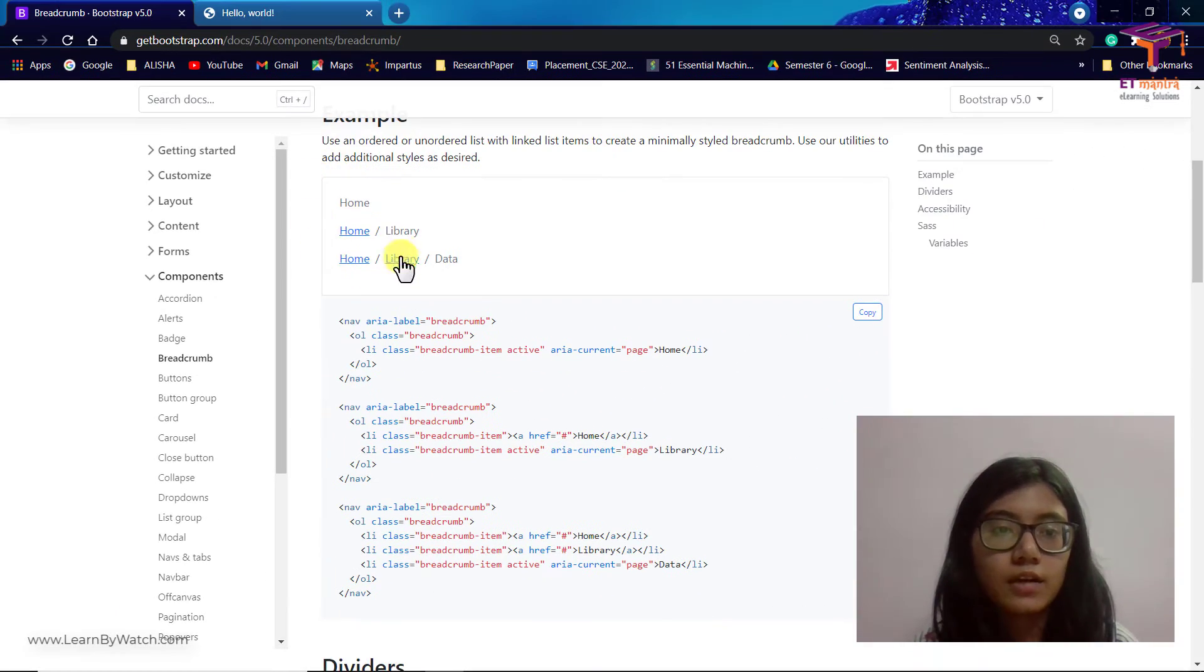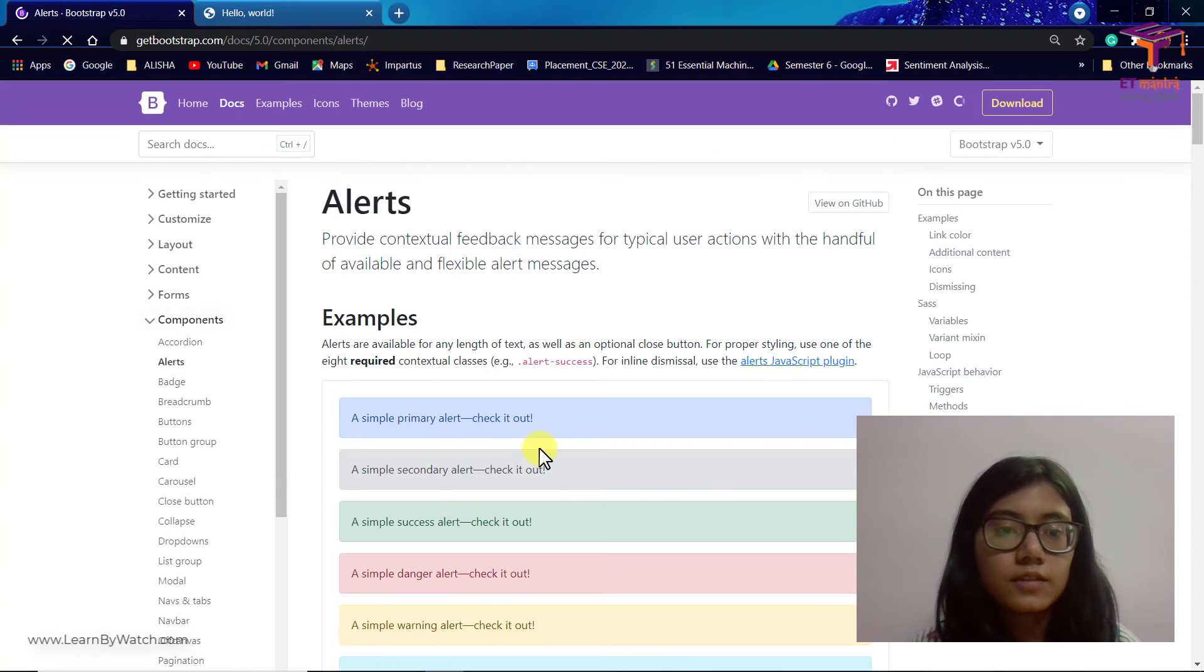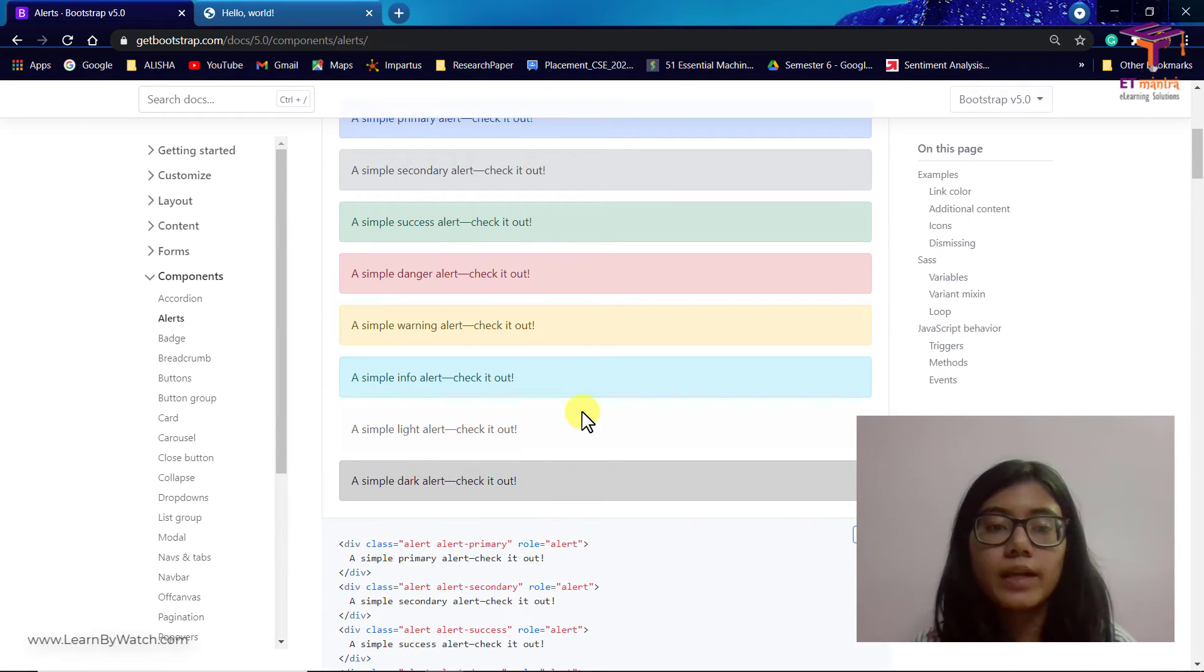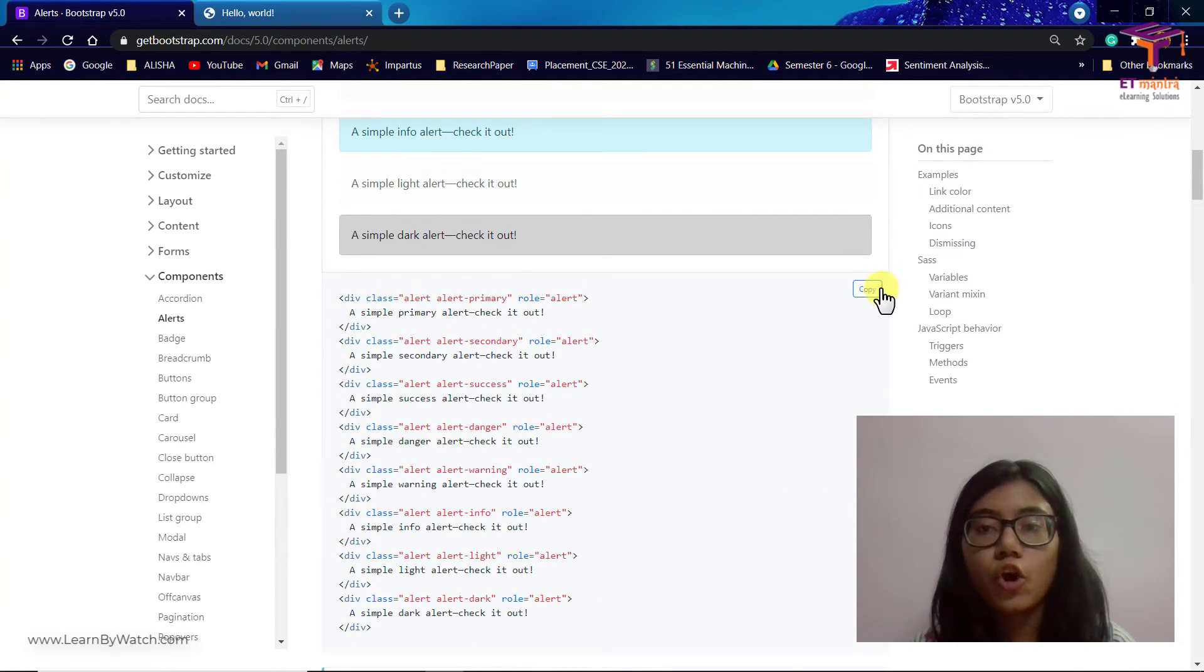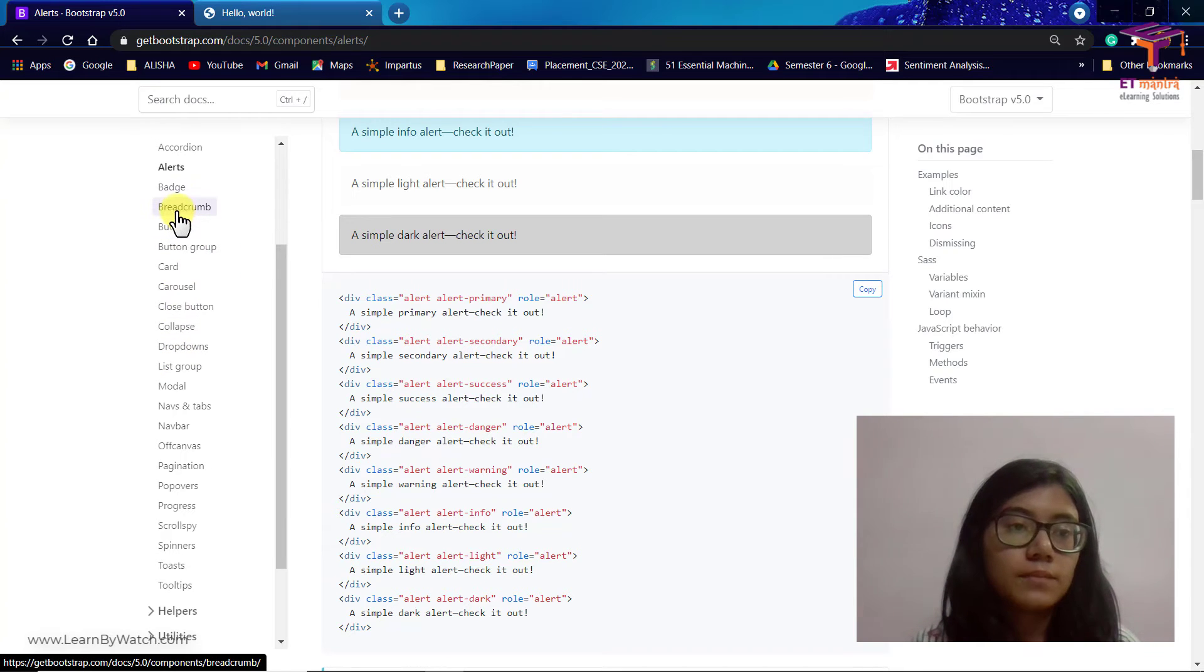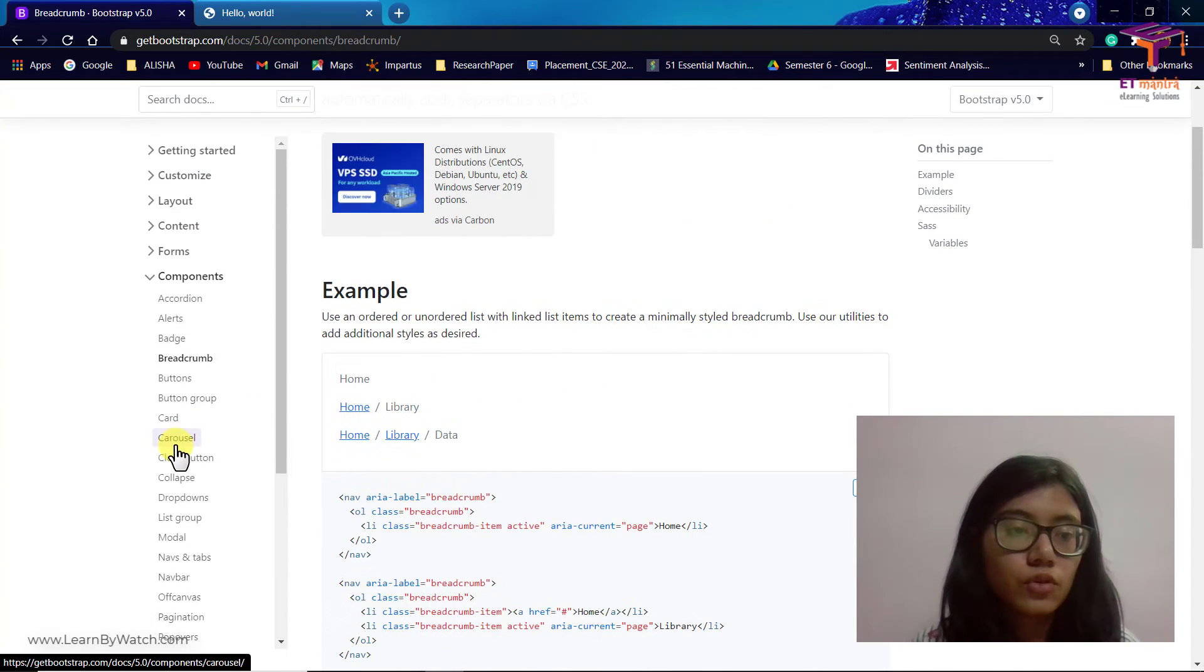Breadcrumbs, then alert, all of these. It's very simple to add them. You just have to copy the code and put it inside your HTML file. That's all you have to do.